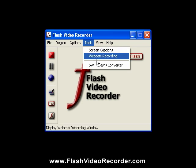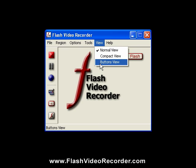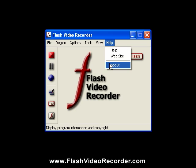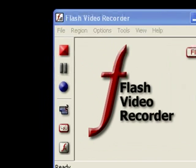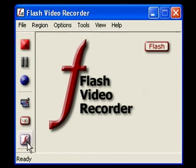Oh yeah, one more thing. If you ever need to pause while you're recording, just click on the pause button. So I guess it takes three clicks to use Flash Video Recorder.